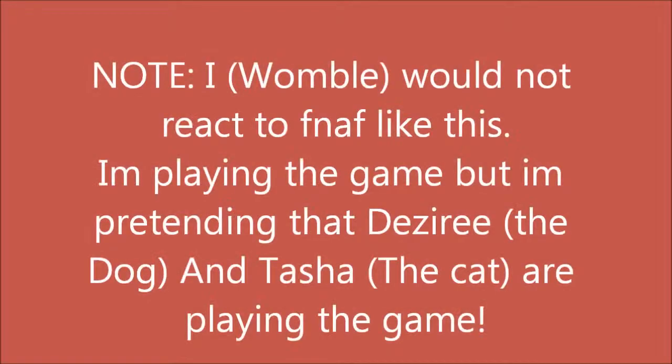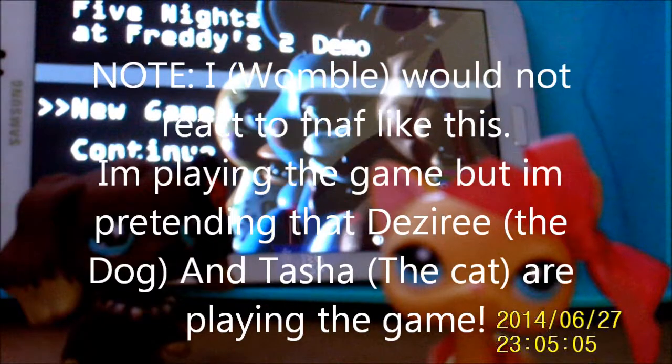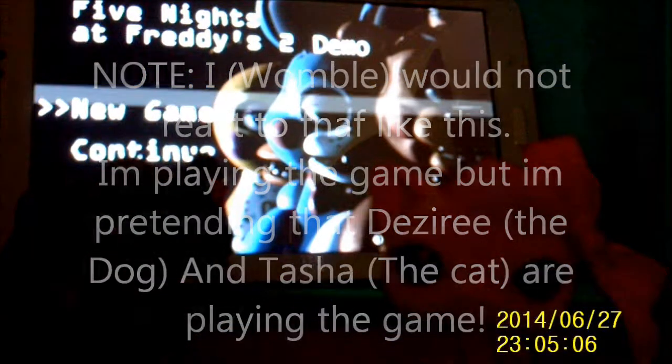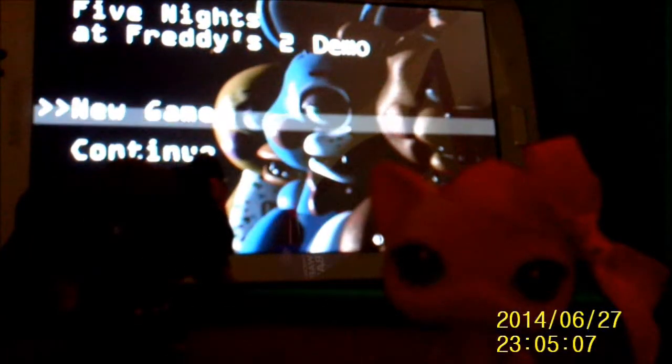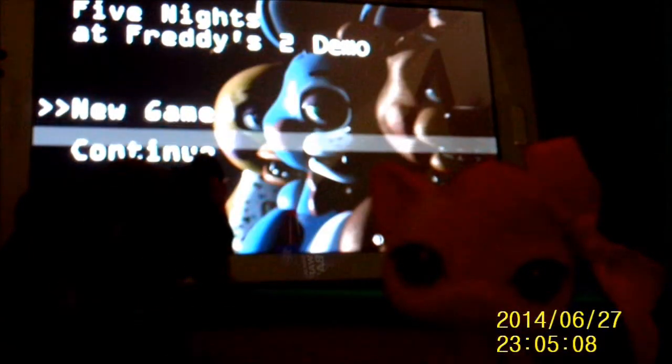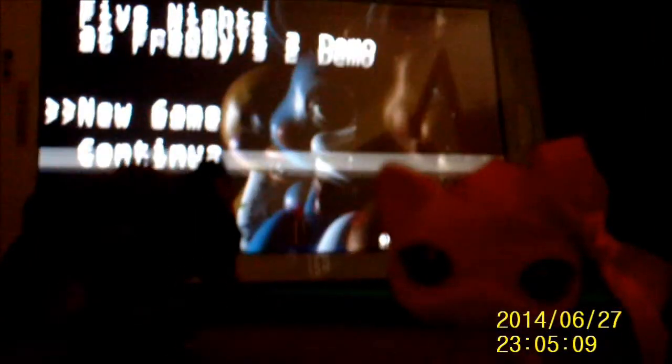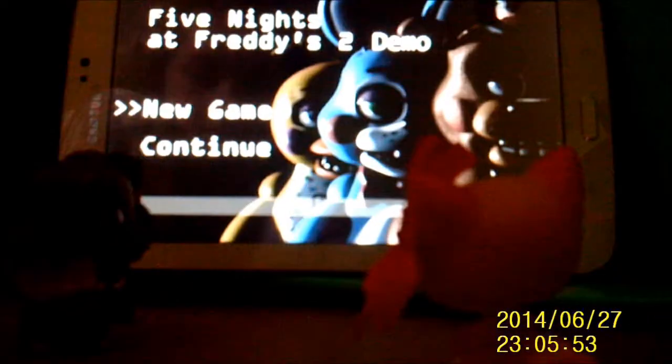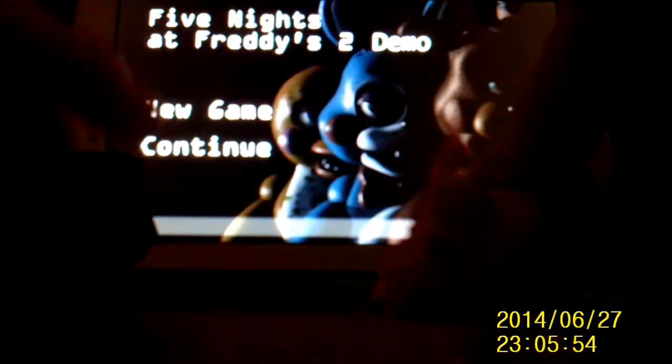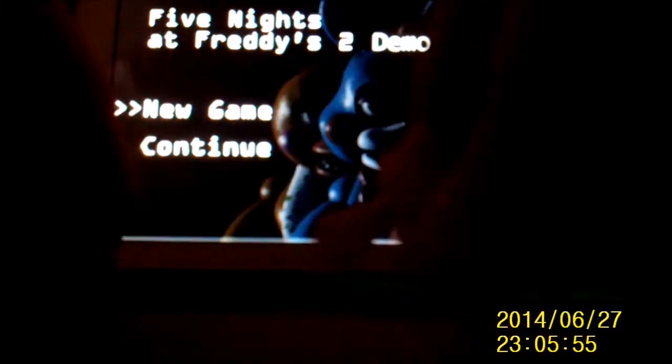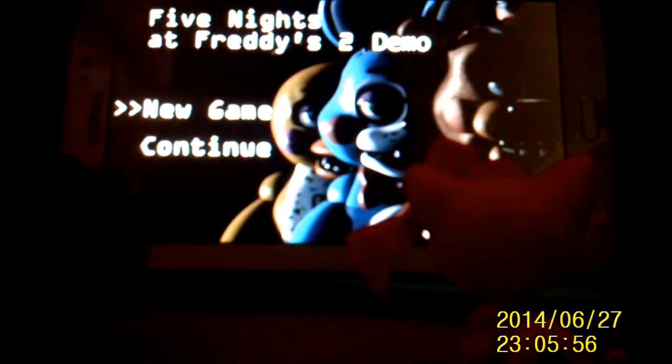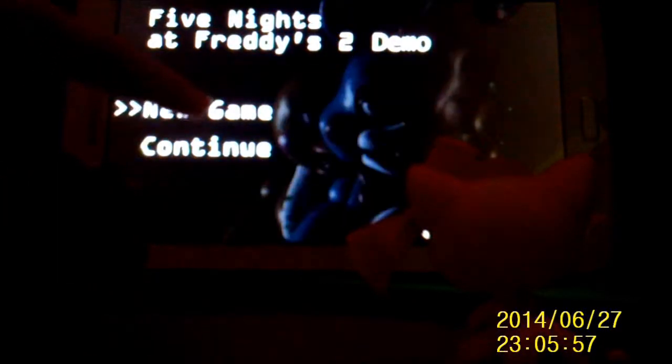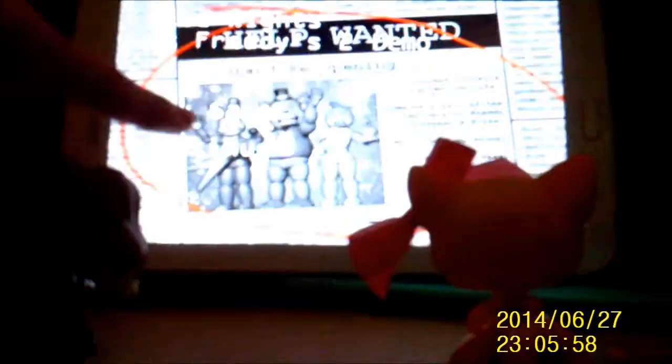Just gonna close the curtains to make it darker. Alright, so yeah. Alright, so we're just gonna click the new game.